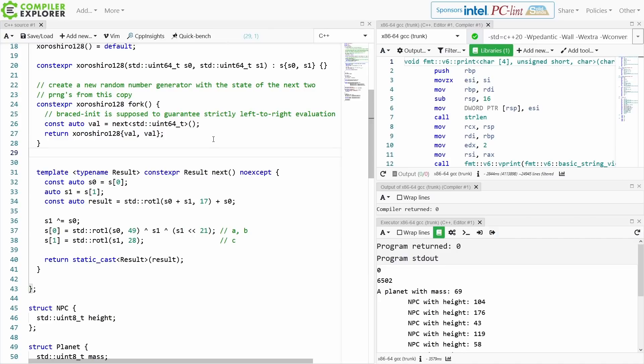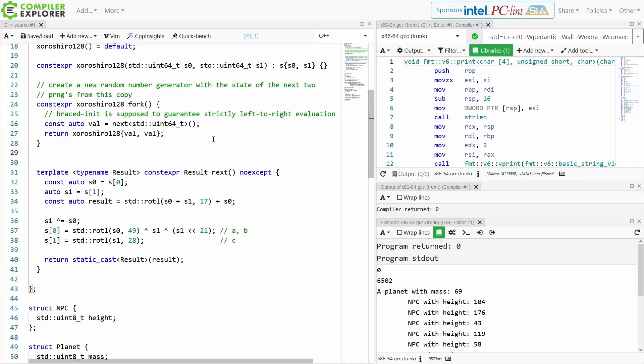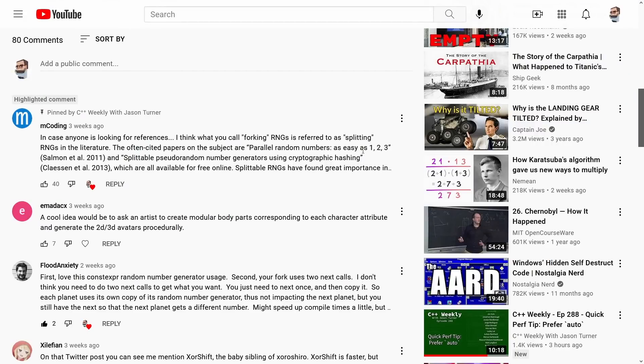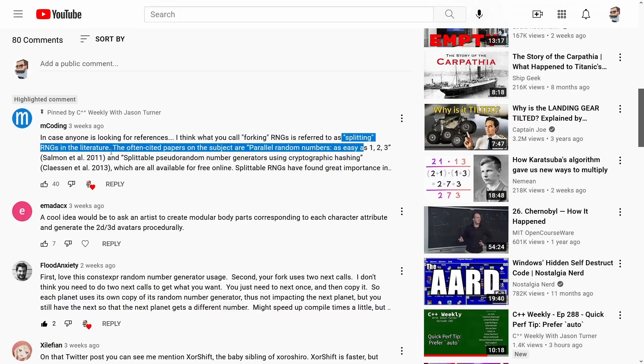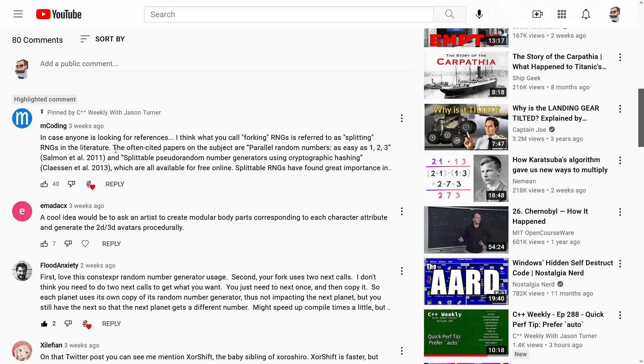But I think the main thing to bring up here is I called this function fork, because that seemed like a reasonable thing to call it to me, but it turns out that there's already a name for this, because of course people have been studying random number generators for far longer than I have. So this comment here from mcoding describes a mistake that I made. What I am calling forking RNGs, random number generators, is known as splitting in the literature, so for anyone else looking this up it's called splitting.